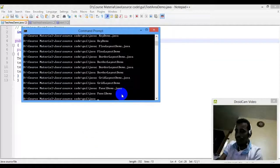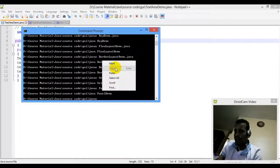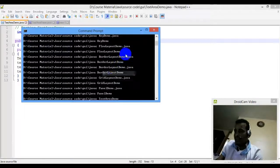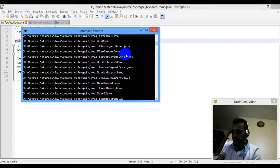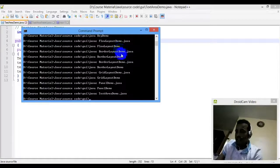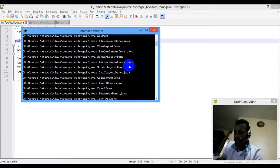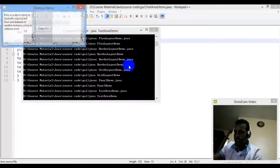Now we compile with the Java compiler and run it. We enter the Java command with the class name and press enter to run in the space.